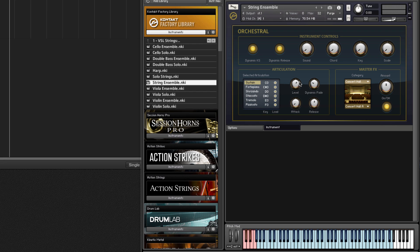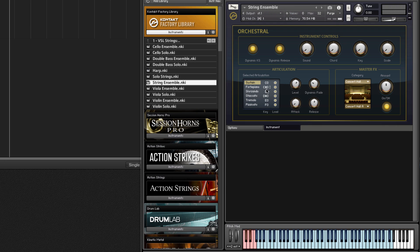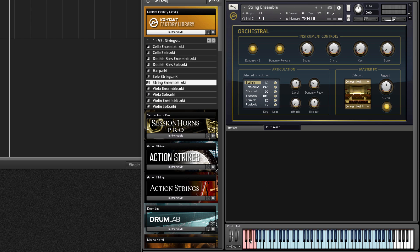We can fine-tune the characteristic of each of these, but we also have key switches available to us. By default they're mapped to C0, C sharp 0, etc. In the factory library, other ones such as session horns or session strings might be mapped to a different octave, but regardless you're going to see the articulation section in a different color down here on the keyboard.